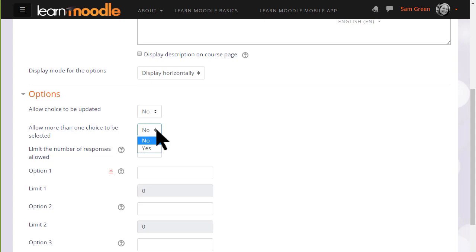You can enable a setting to allow participants to make more than one selection if you think it's appropriate, for instance when choosing preferred meeting times.